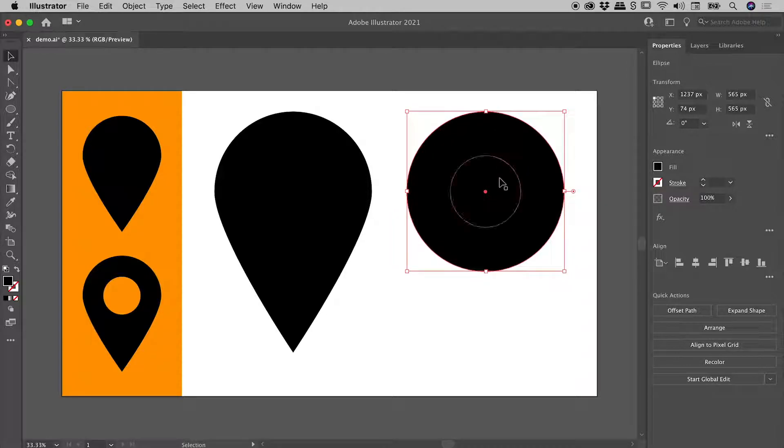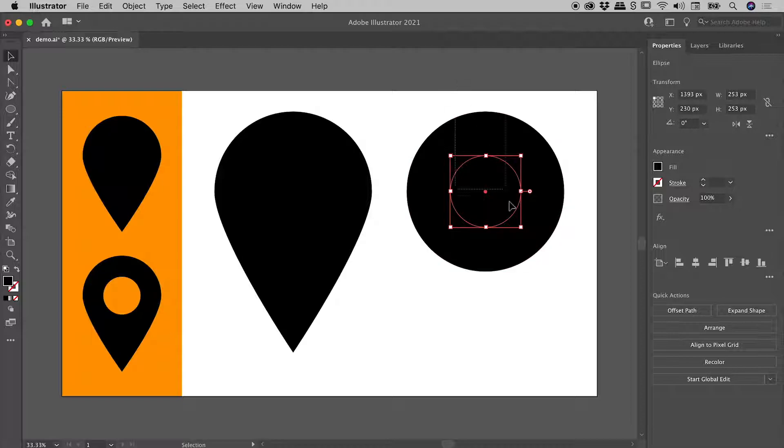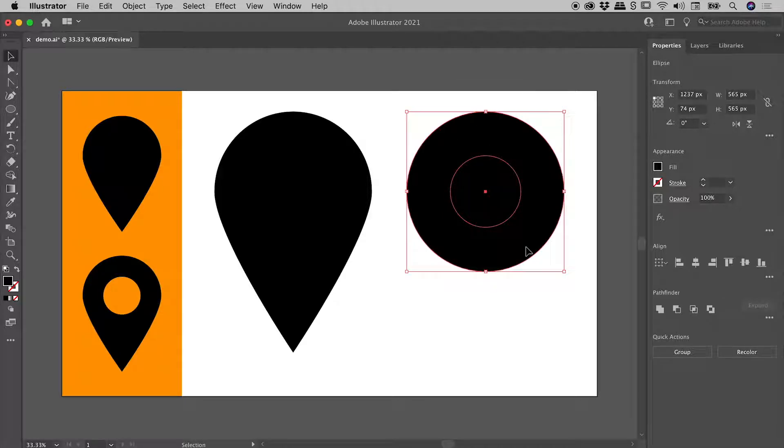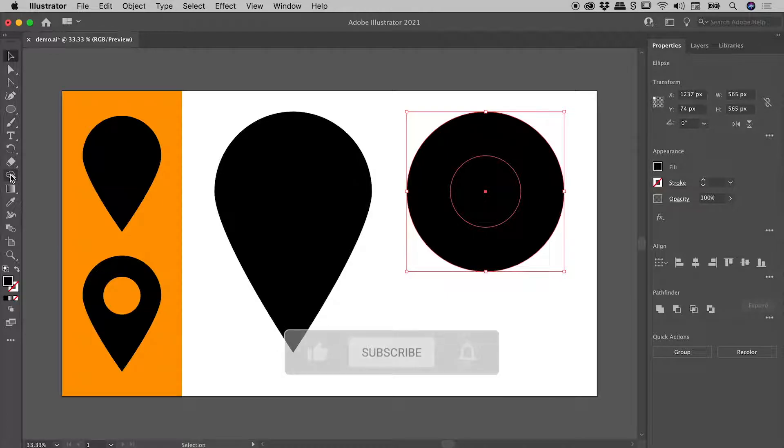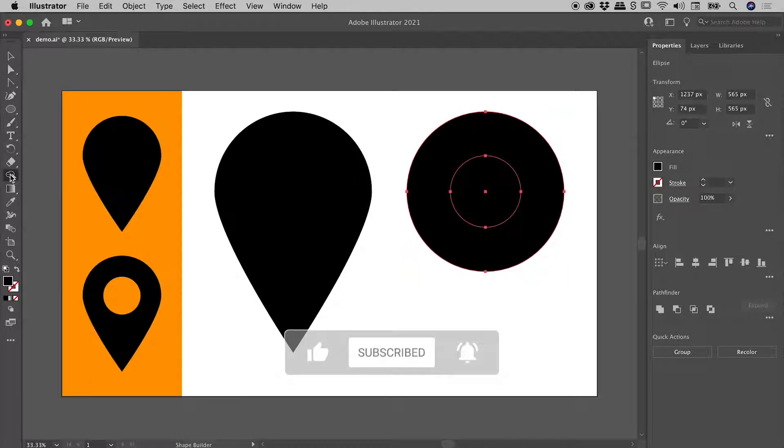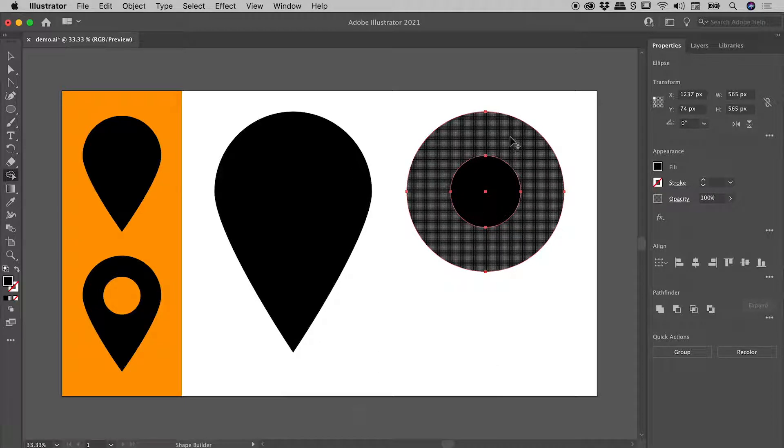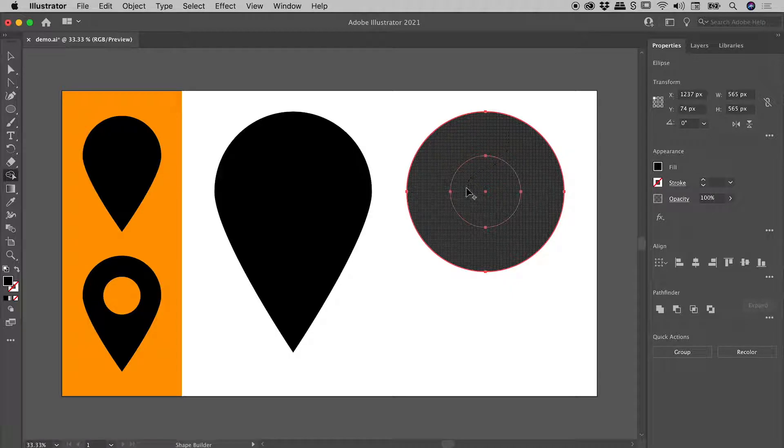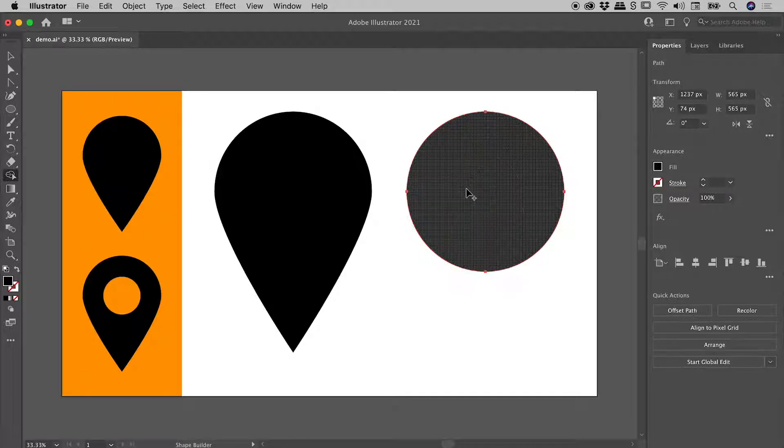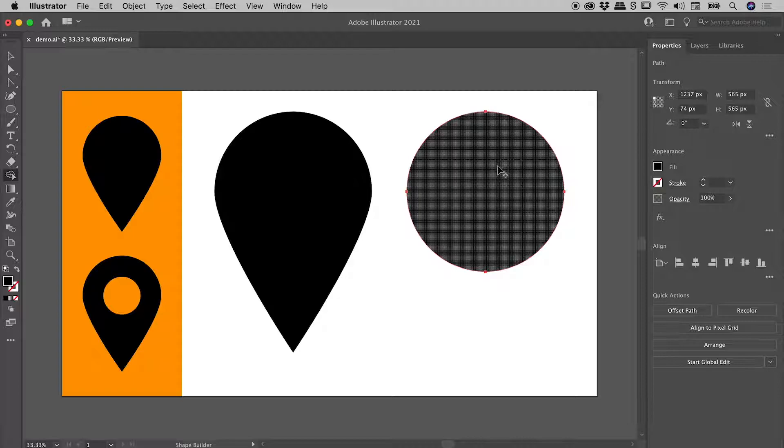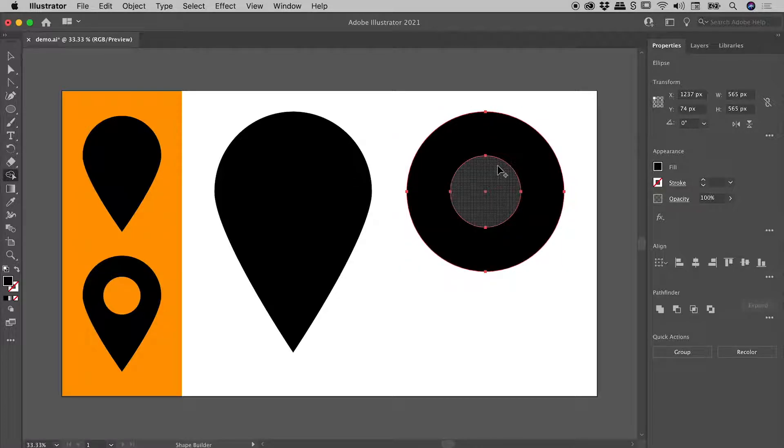I'm going to select both circles. Now the tool that I'm going to grab here is the shape builder tool. This tool is fantastic for combining various shapes here inside of Illustrator. If, for example, I clicked, dragged and released my mouse over these two circles, as soon as I release my mouse it actually combines anything that I had dragged over. Let me undo that.